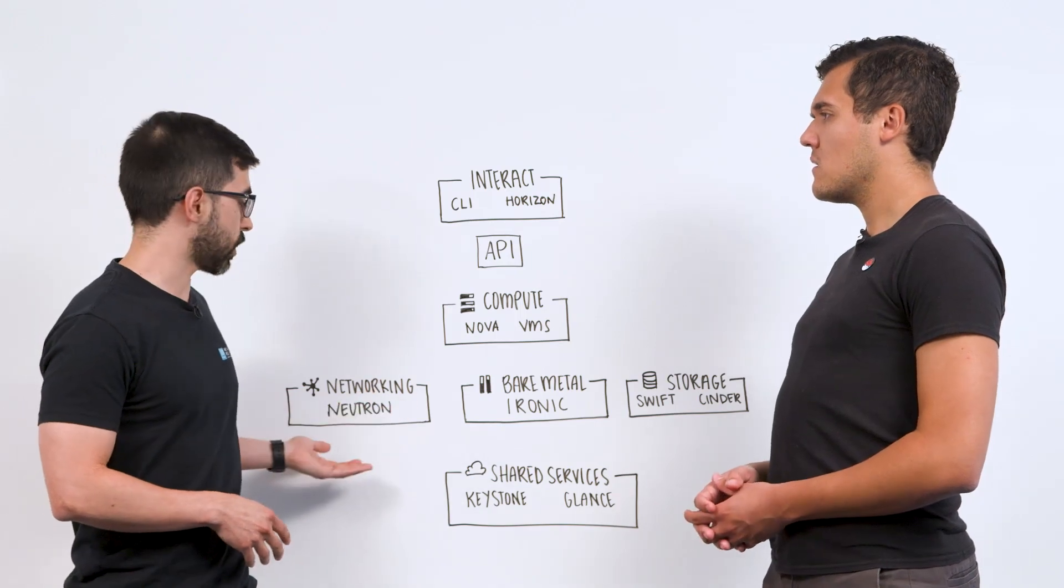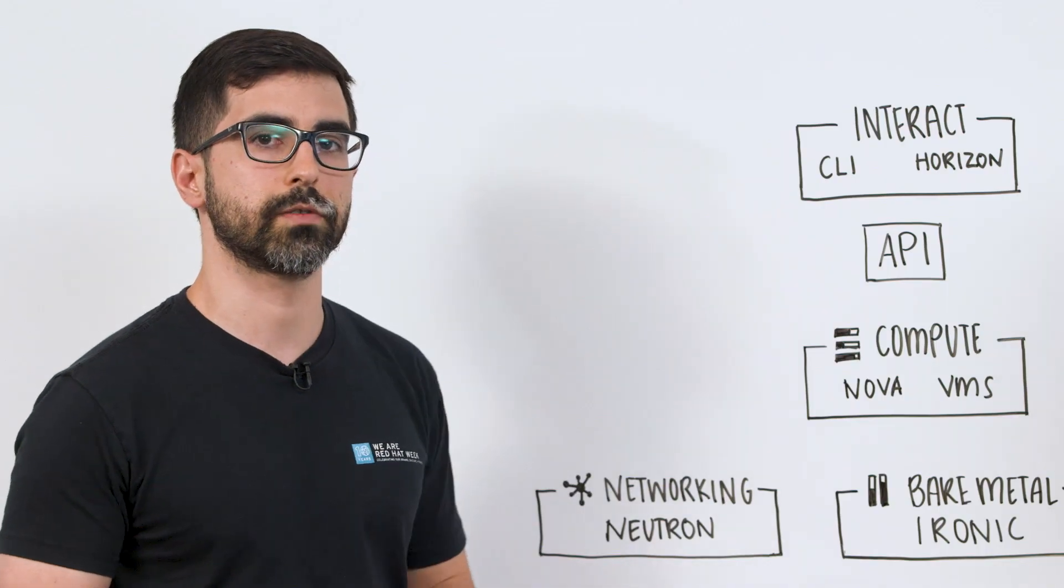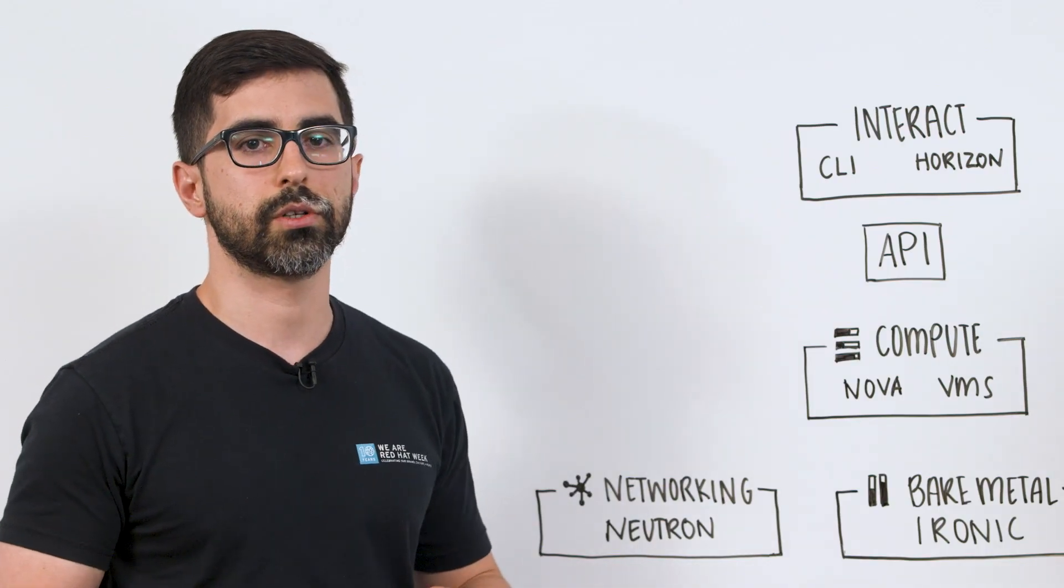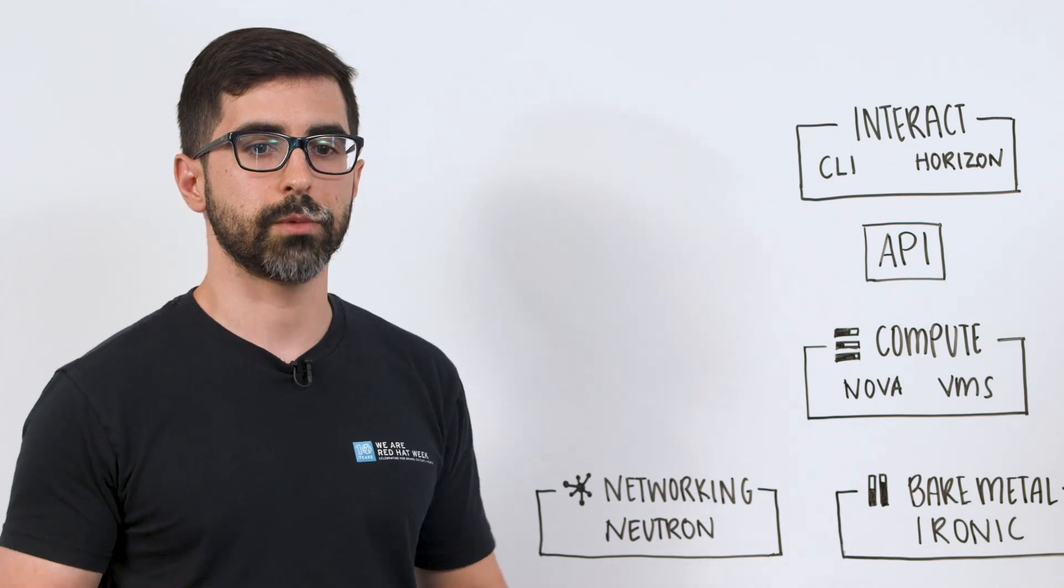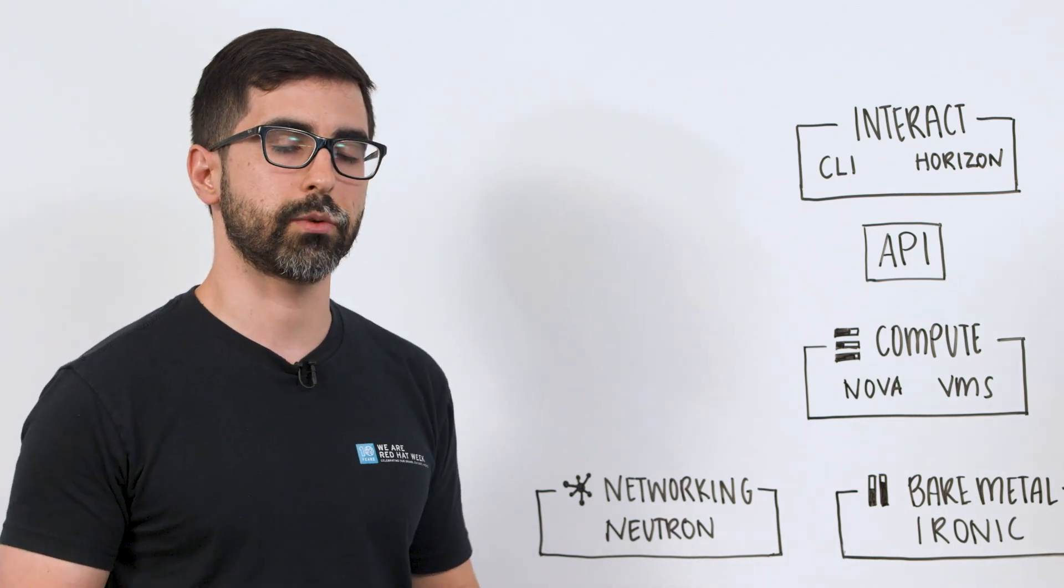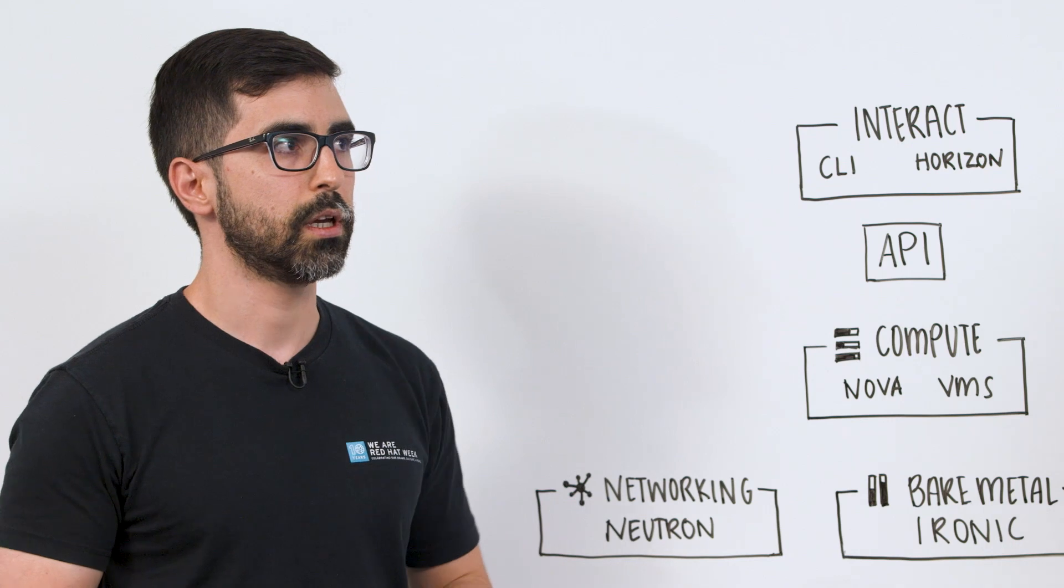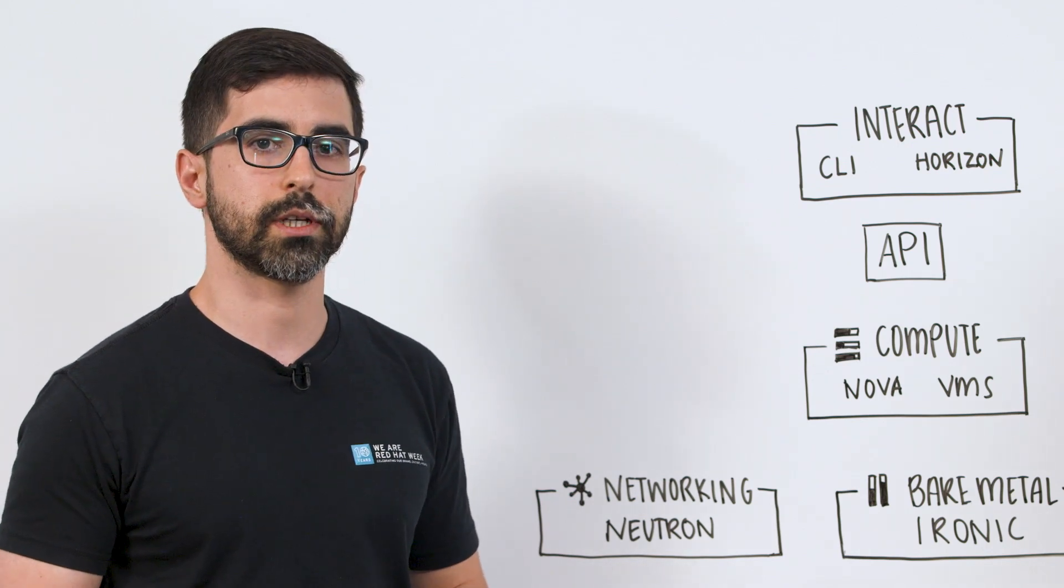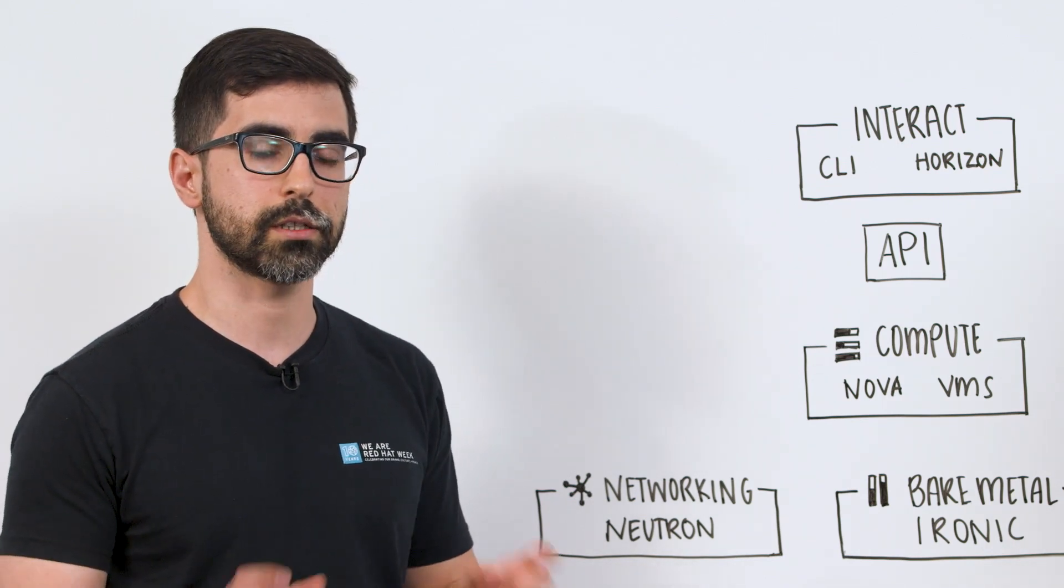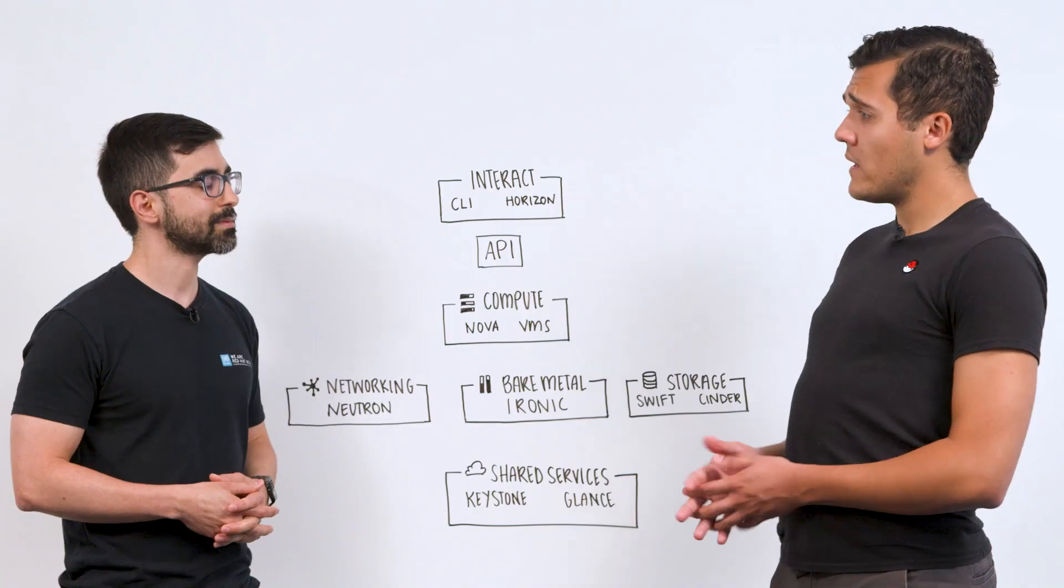We have Neutron. Neutron is networking as a service. Neutron allows you to create your own networks, your own subnets, provide those networks and subnets to your virtual machines. And it's even ready to be multi-tenant, so each network and subnet could be isolated from each other.